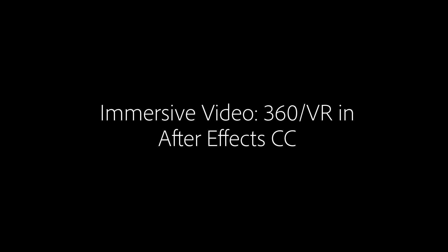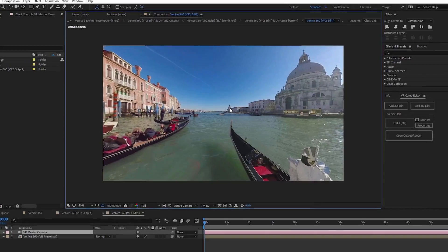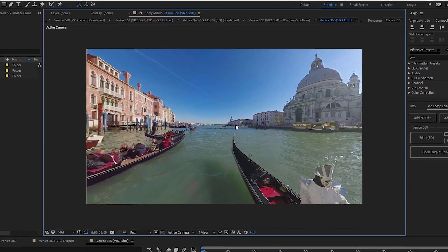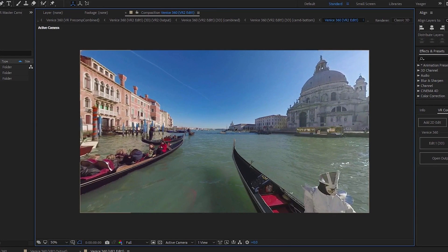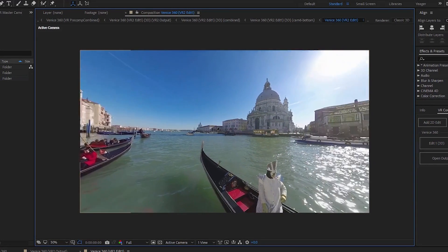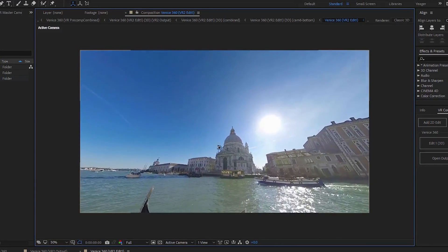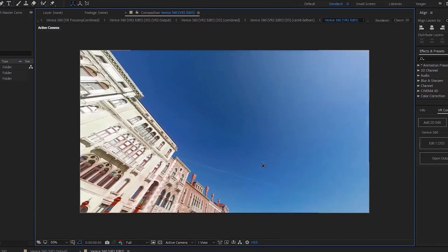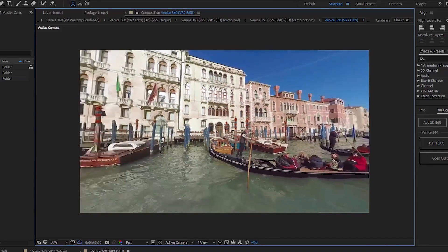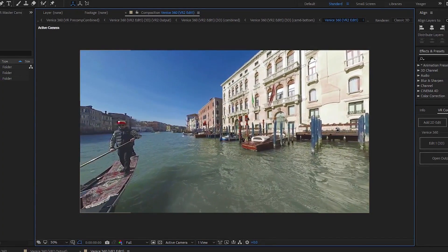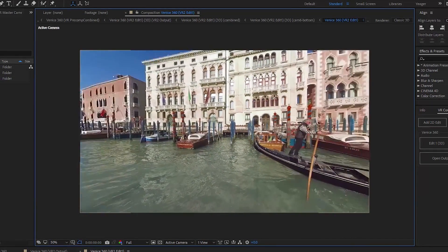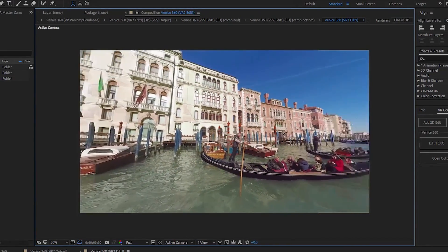Editing immersive footage natively in After Effects is now possible with the new VR Comp Editor. Work directly with immersive footage and edit from the same perspective you see when the video is played back in a headset or on a smartphone.